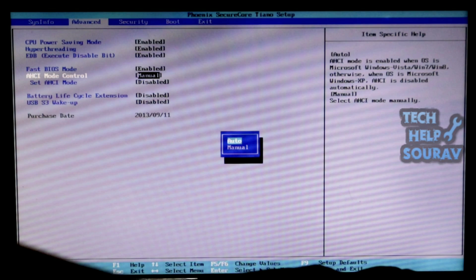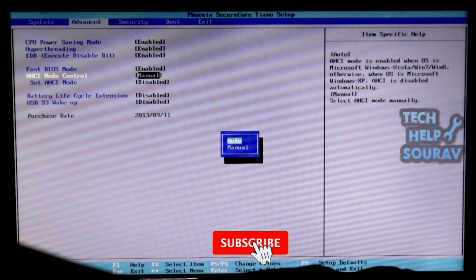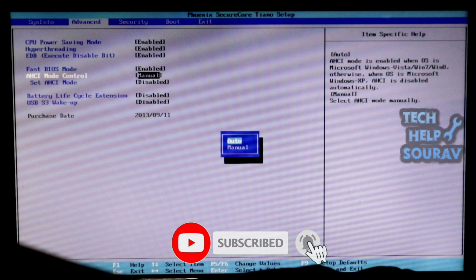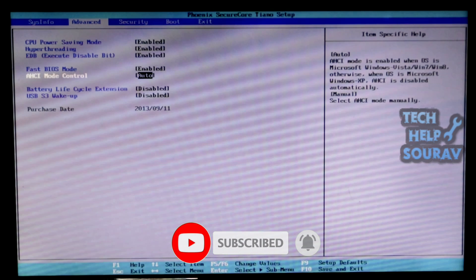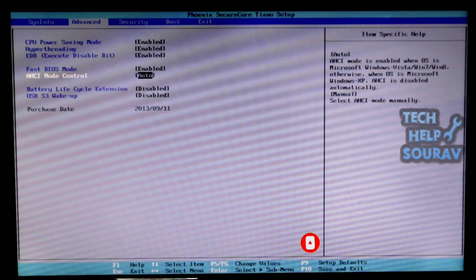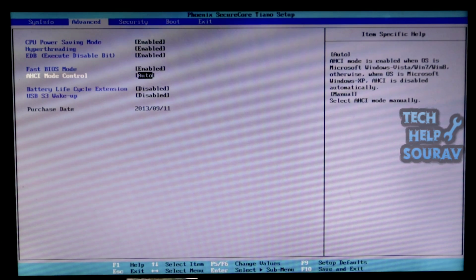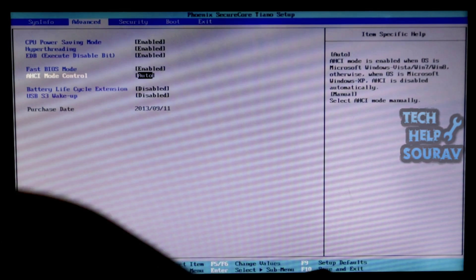If manual is selected, many laptops or computers need to see different BIOS settings. So I will show you how to go to AHCI mode or change it on other computers or laptops. So follow me.